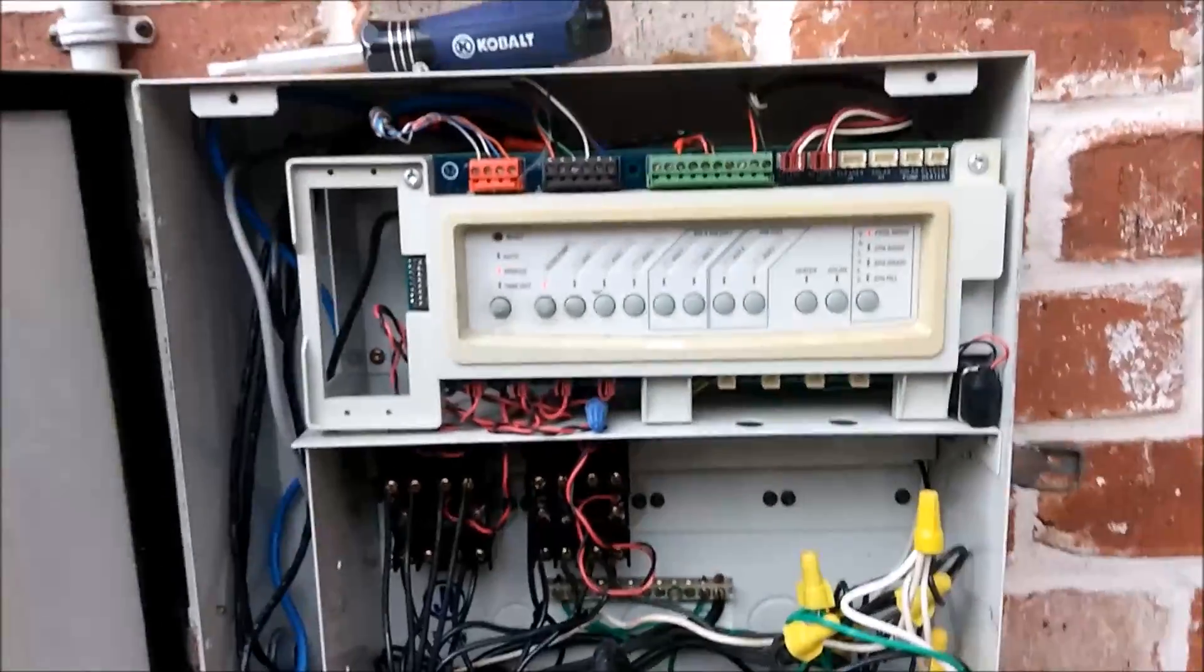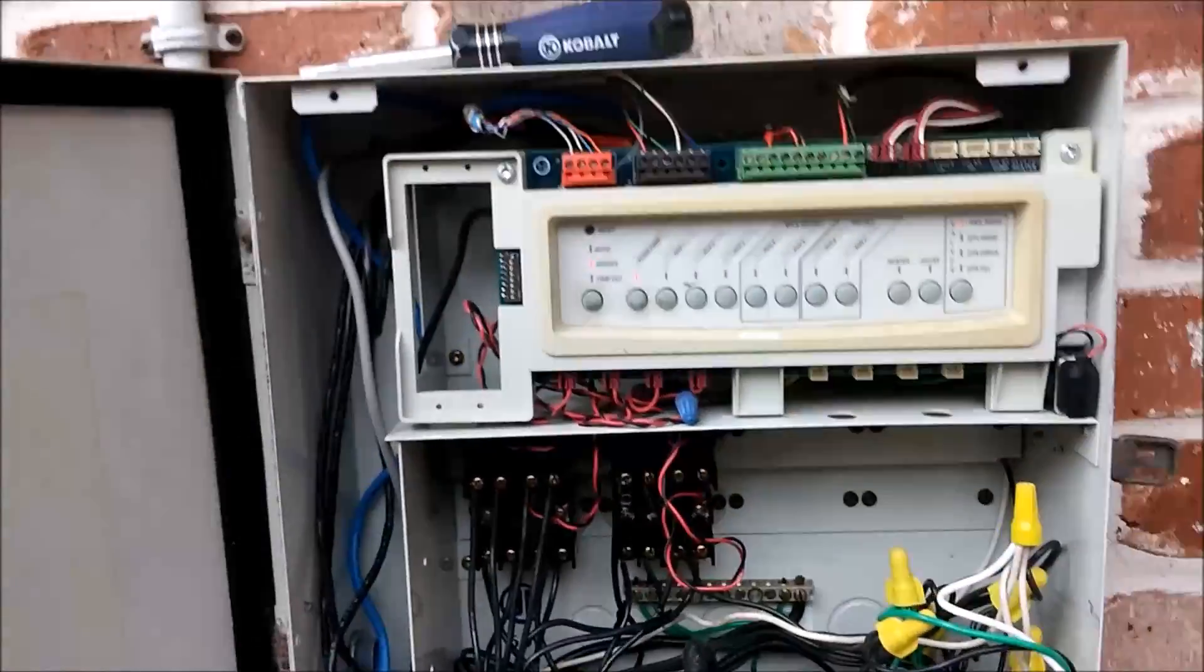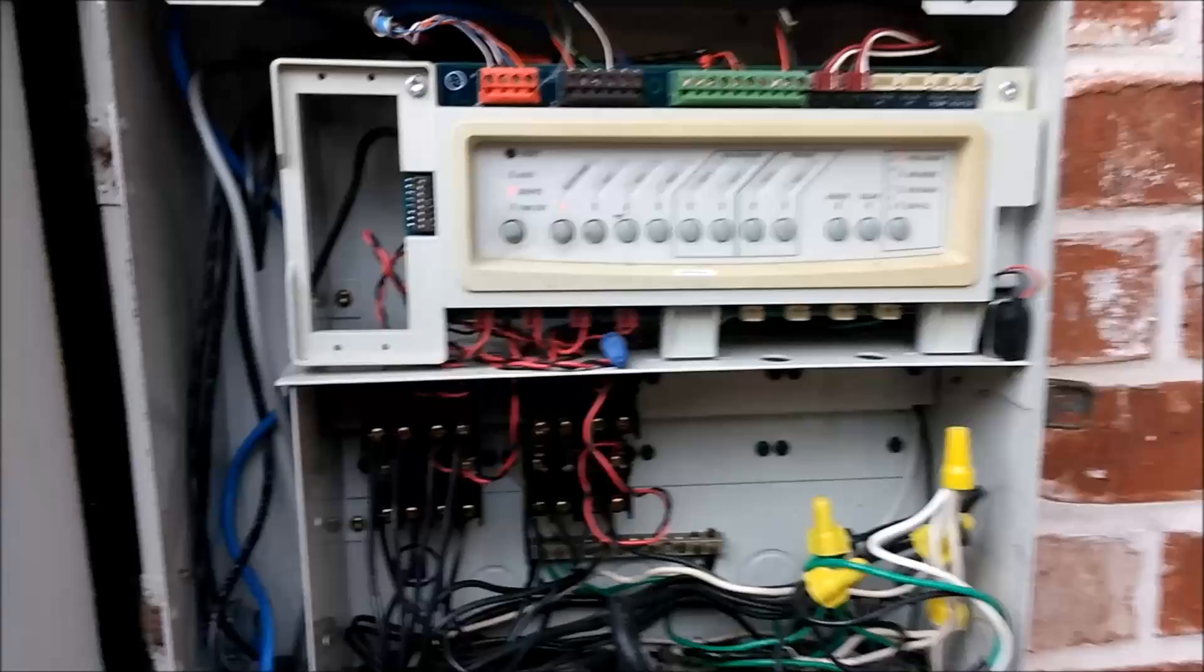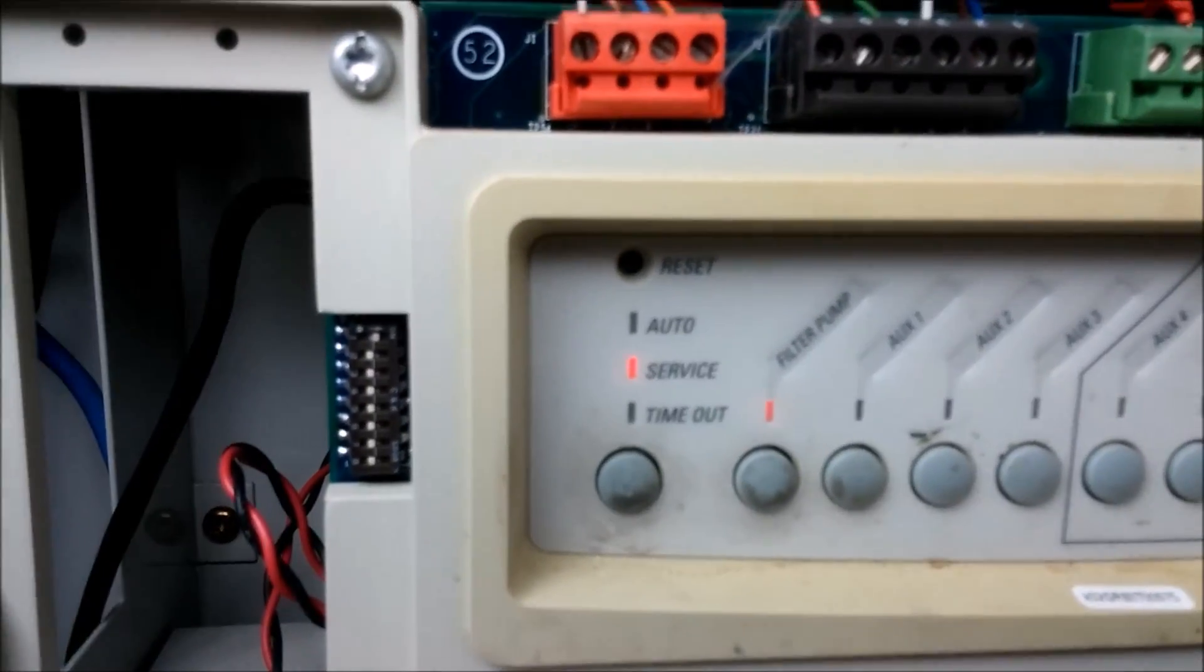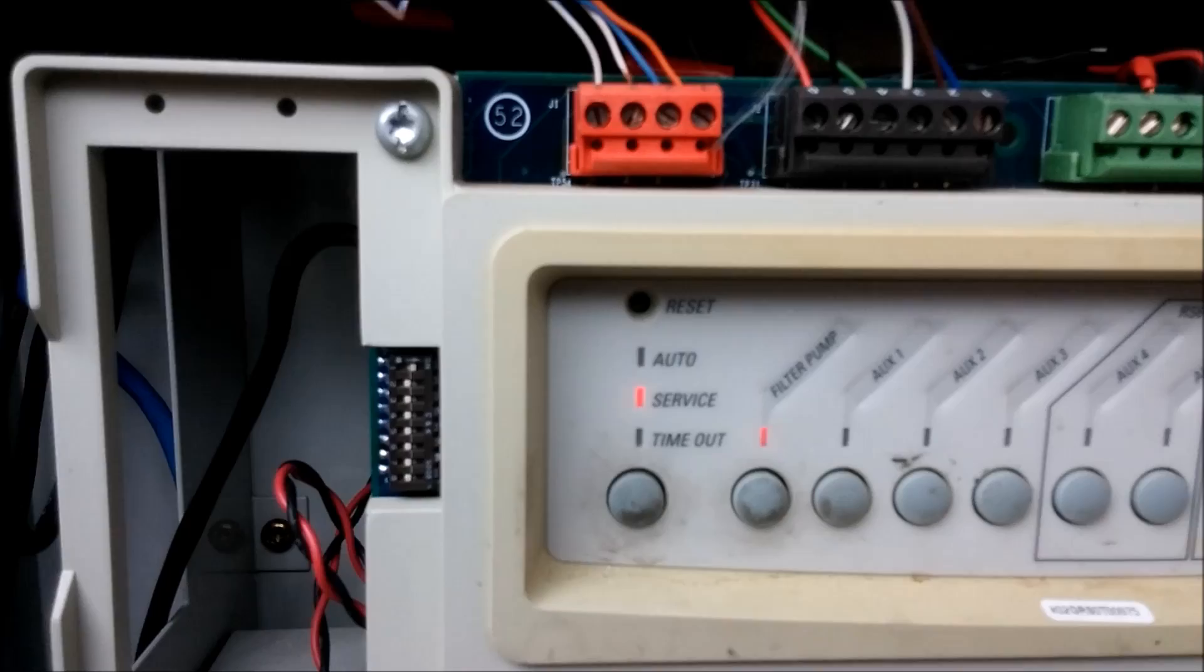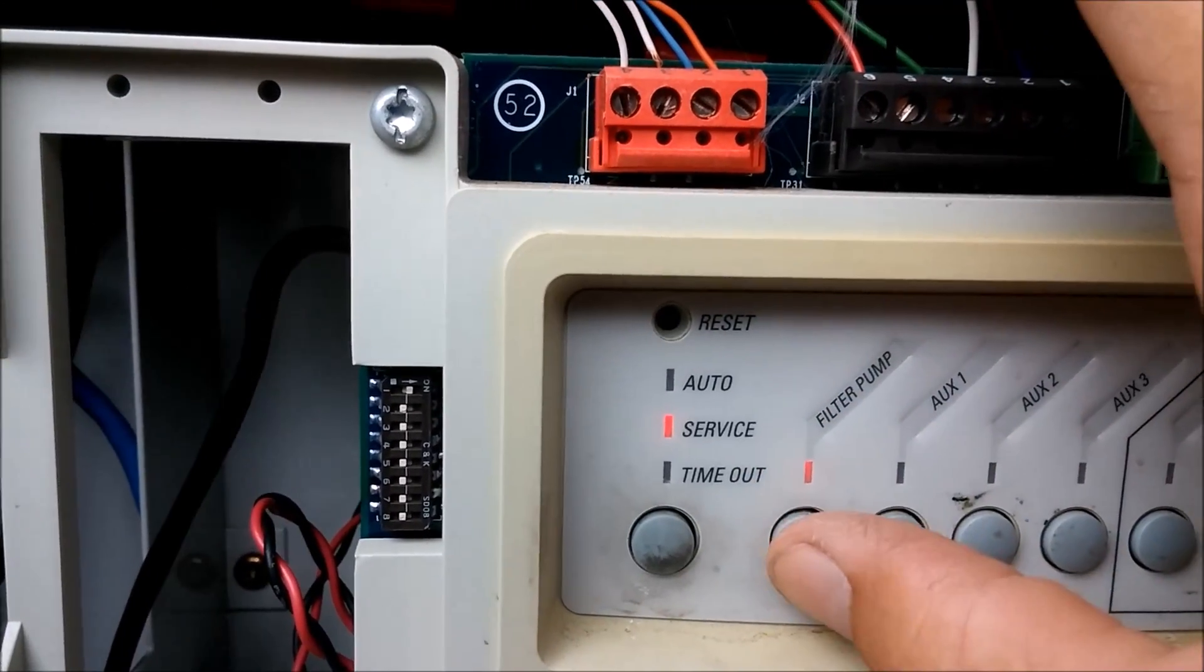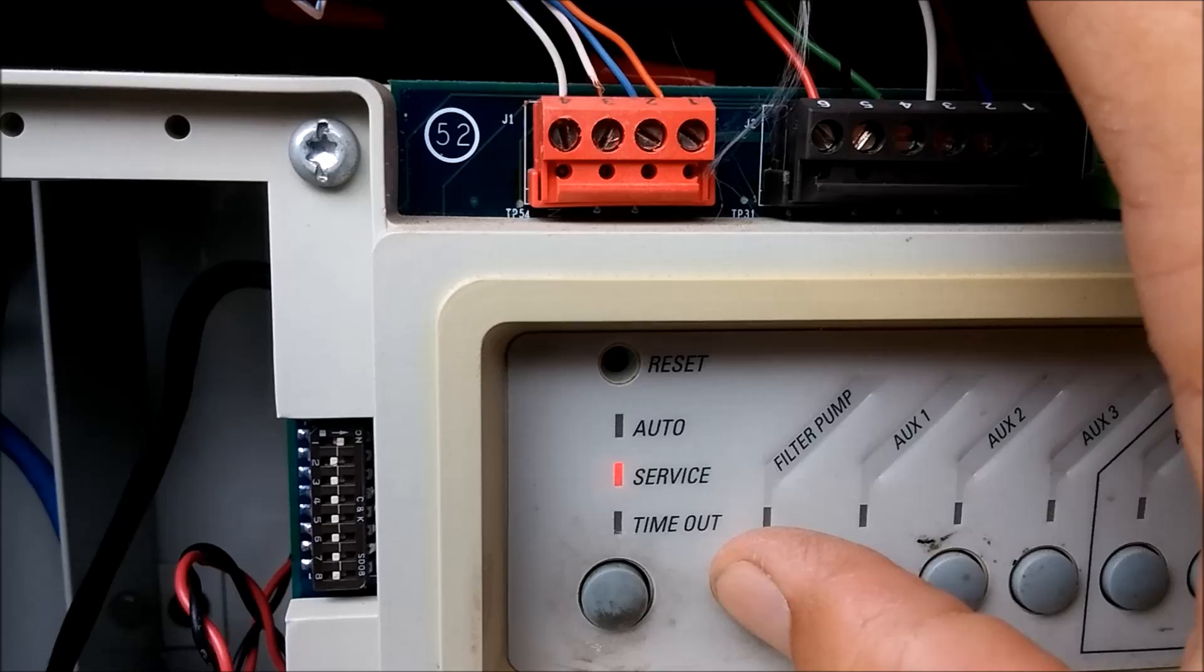Okay, here's the Jandy control panel. I've already taken the cover off. Let's see what we've got. We're in service mode, so everything's supposed to be off until you activate each individual thing.